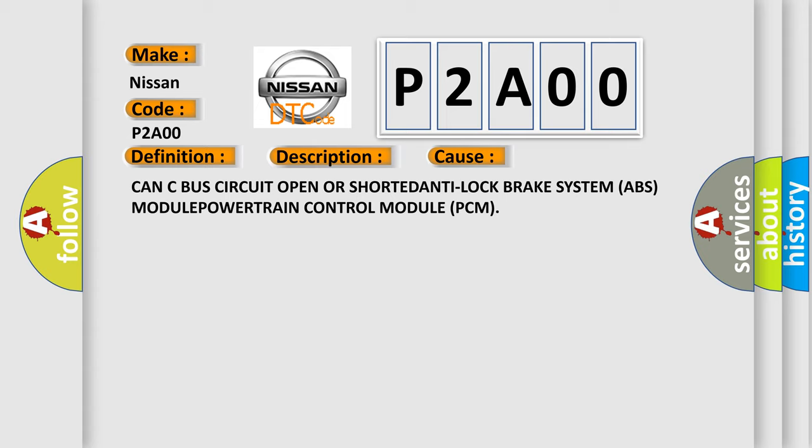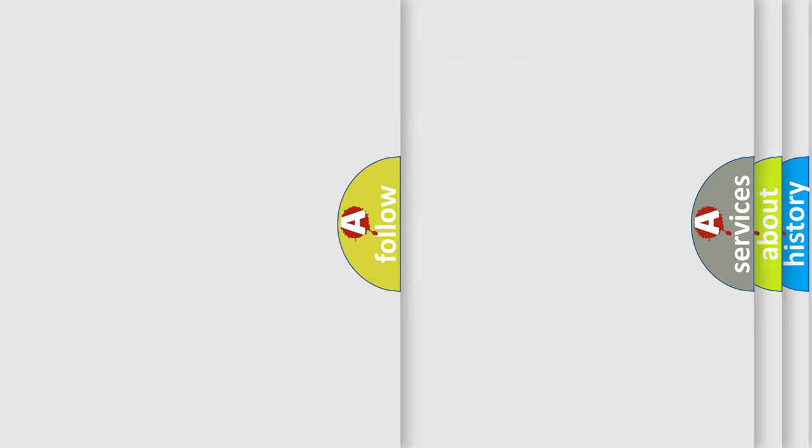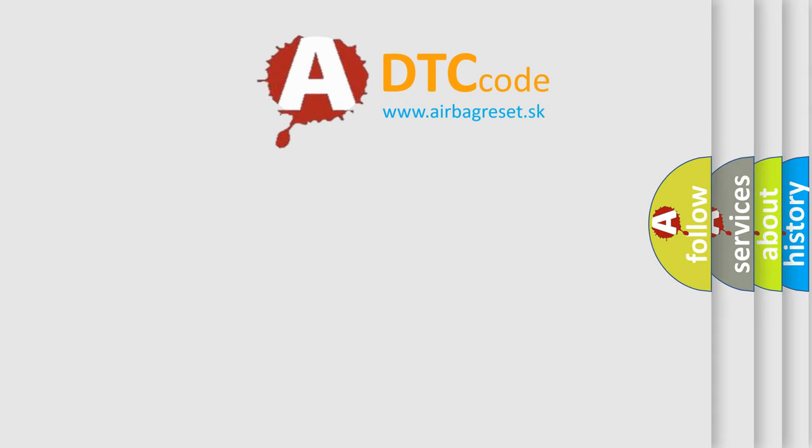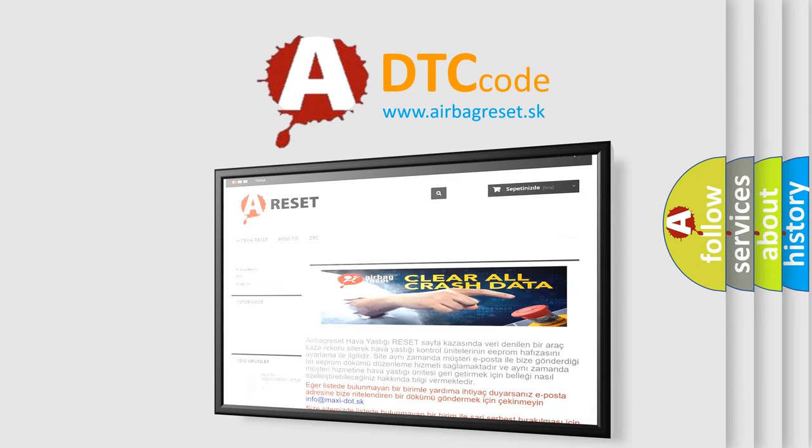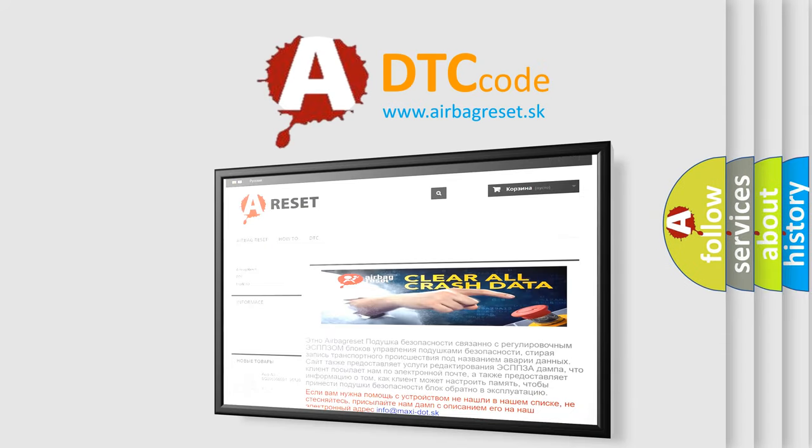The Airbag Reset website aims to provide information in 52 languages. Thank you for your attention and stay tuned for the next video.